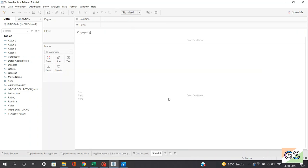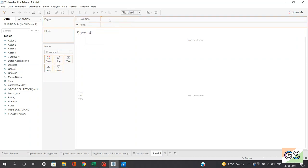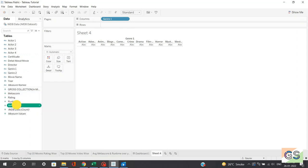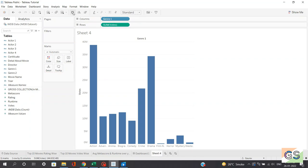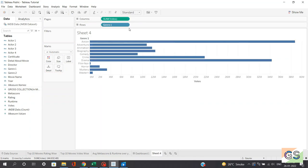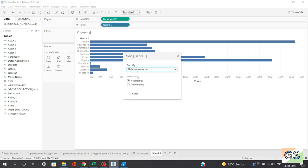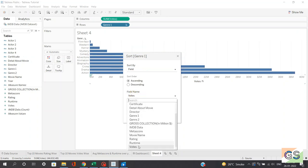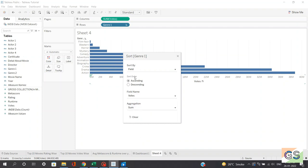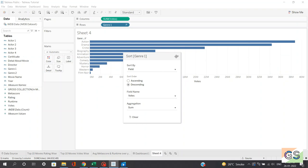Now coming towards sheet number 4, I want to plot genre based on the number of votes, and also associate what certification type is associated with each particular genre. I'll drag genre from dimensions into columns, and from measures take votes into rows. Now I want to flip this graph, so I'll click on swap rows and columns. Like previously, I'll sort the genre based on the measure — field name: votes, aggregation: sum, descending order.